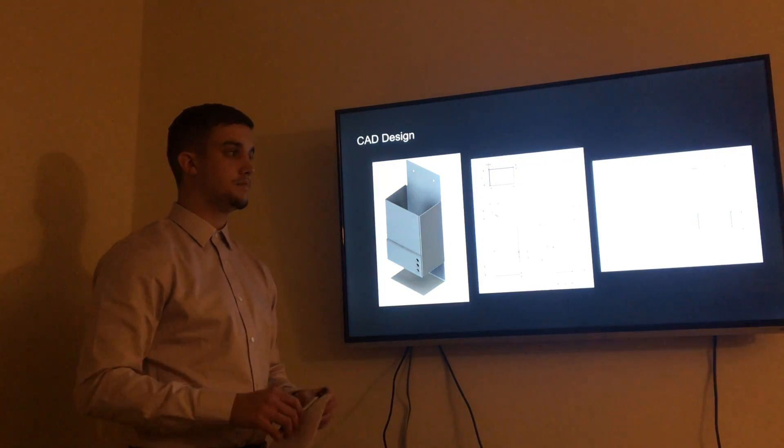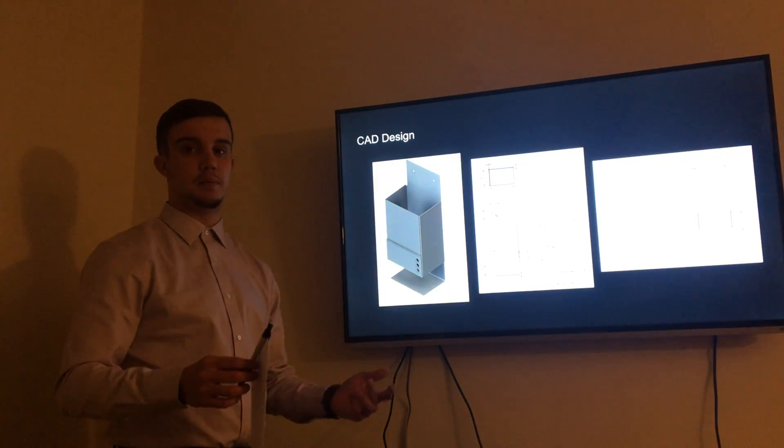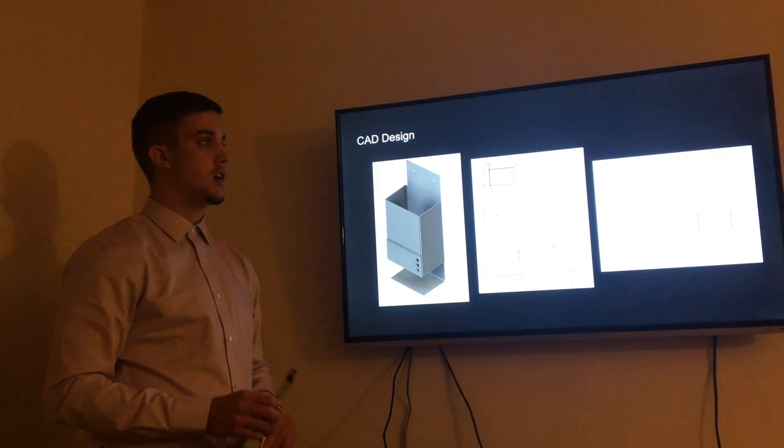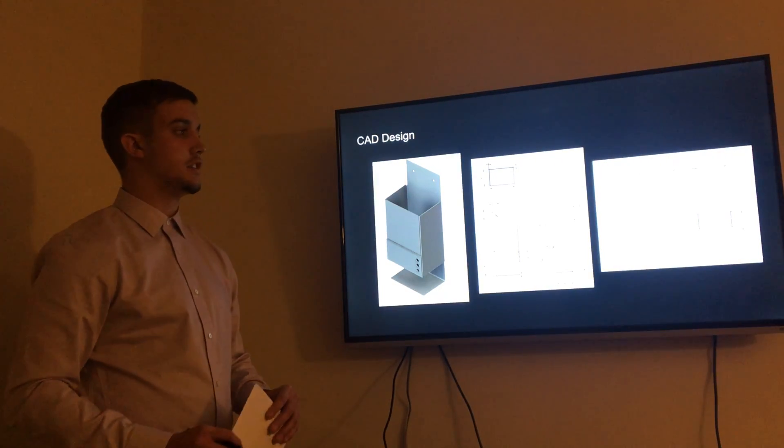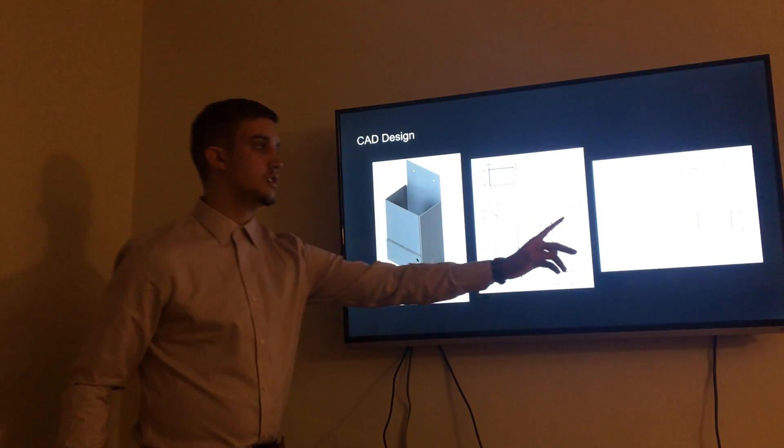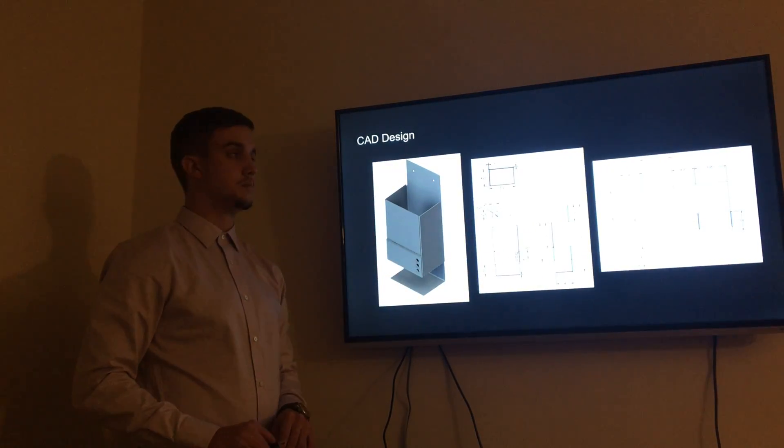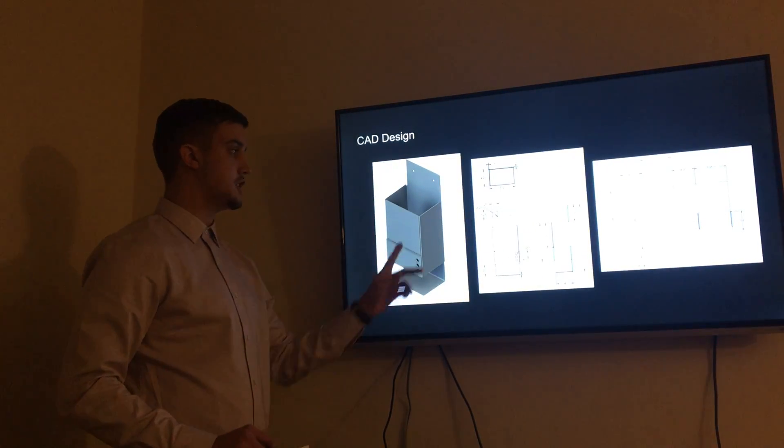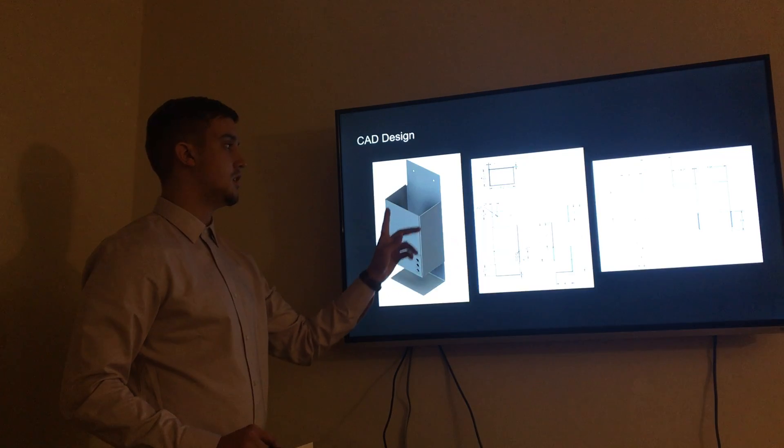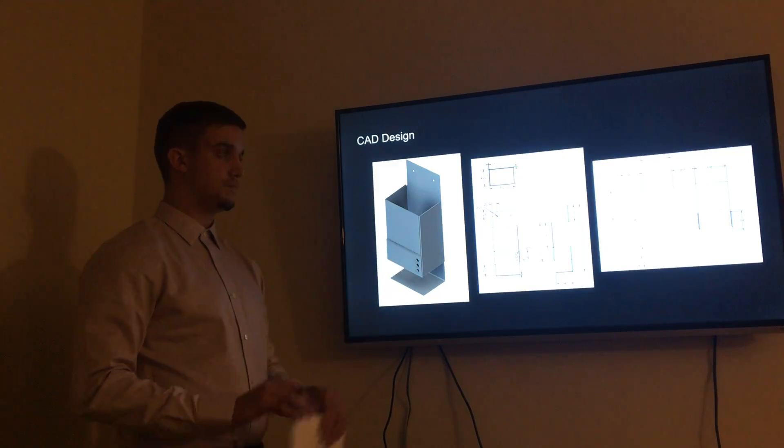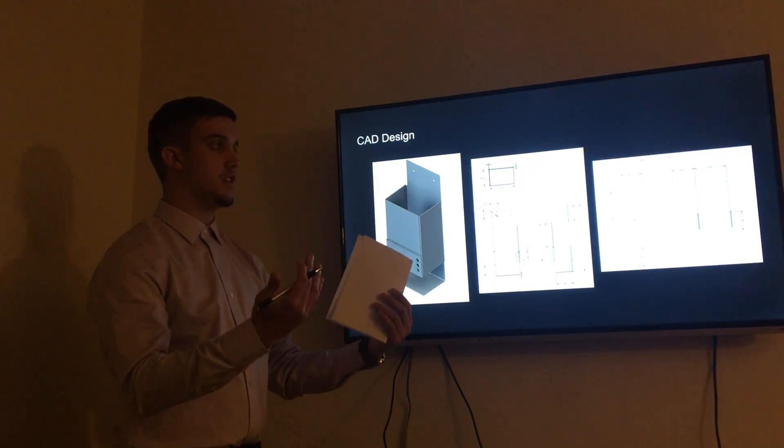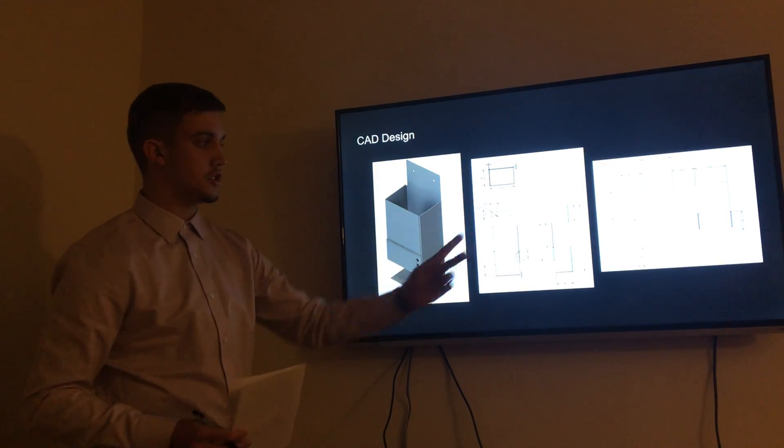The far picture over here shows what the container would look like had it been unfolded at each of these hinges, so it would be unfolded and it also shows the dimensions for each of those.